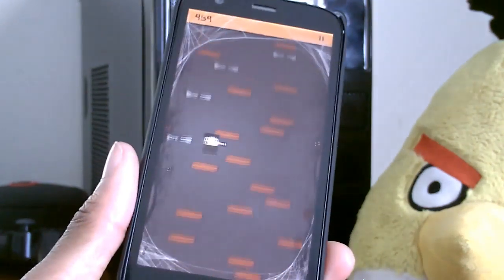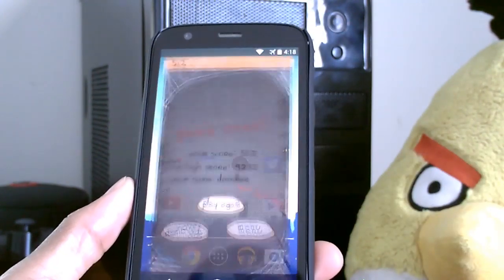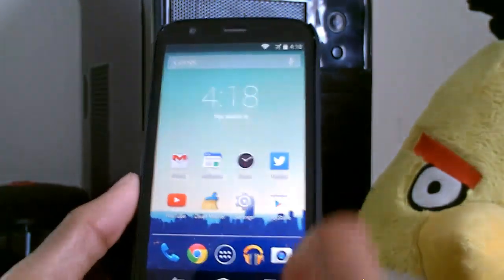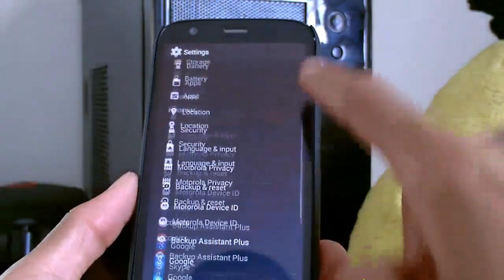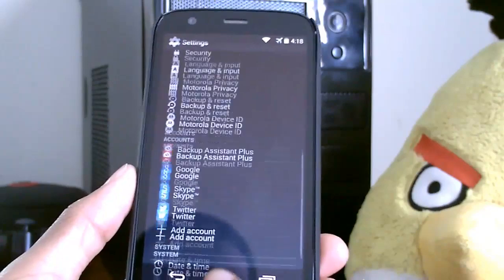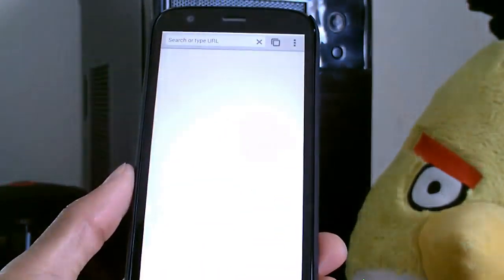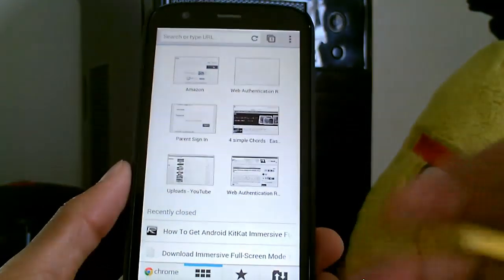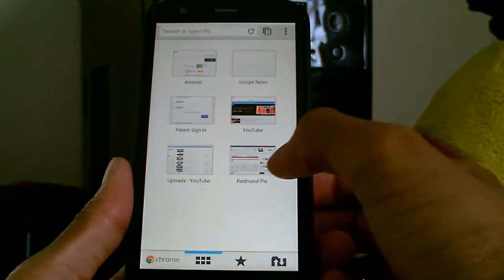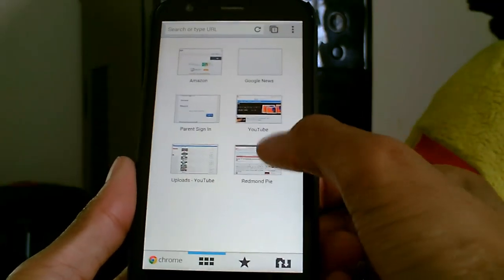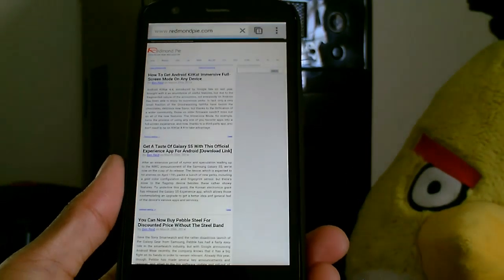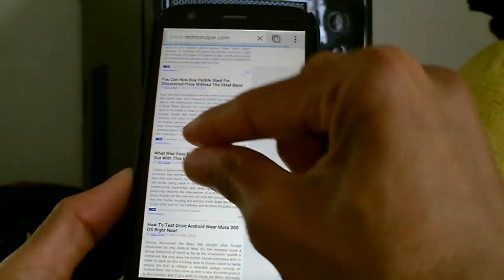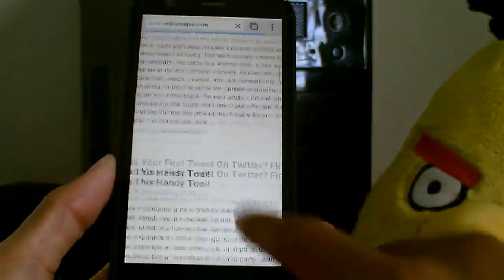So you don't accidentally hit the soft keys or something like that. Another example - let's go check out Chrome. My favorite one is Chrome - you can see it's full screen. Really cool.